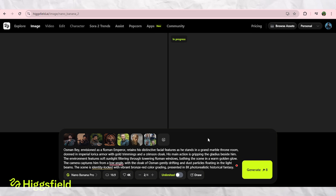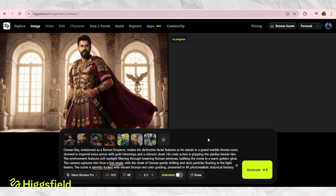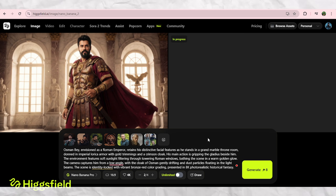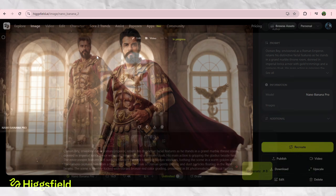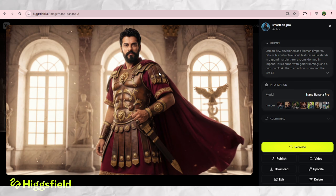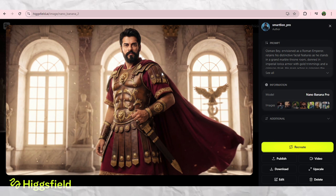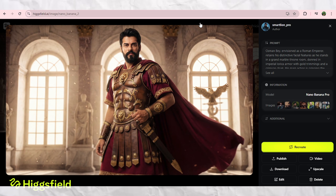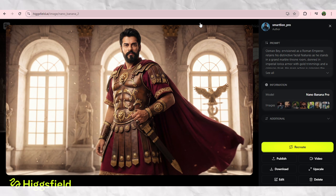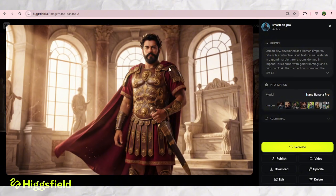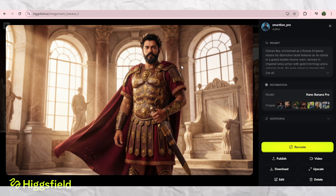And it gave me this beautiful photo-realistic frame. Just look at the lighting, the armor, the atmosphere — even as a static image, it looks like a real movie shot.